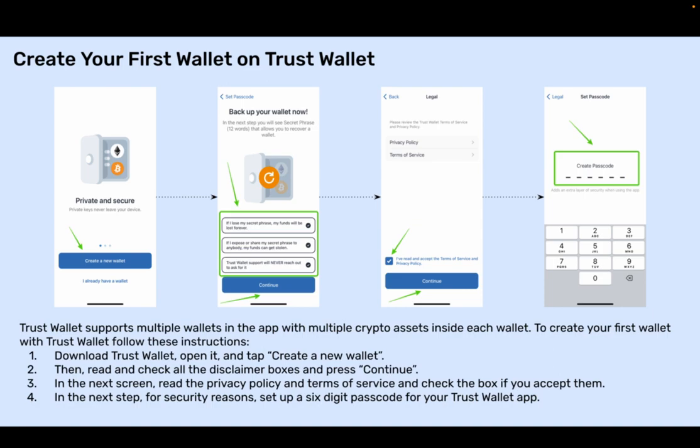Step 4: In the next step, for security reasons, set up a six-digit passcode for your Trust Wallet app.